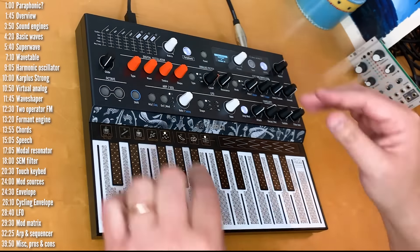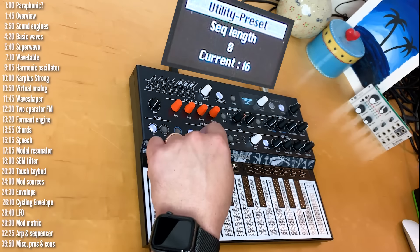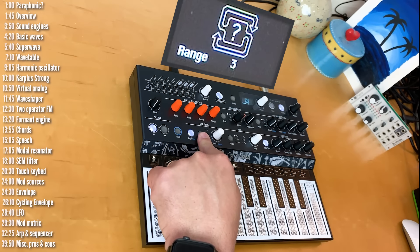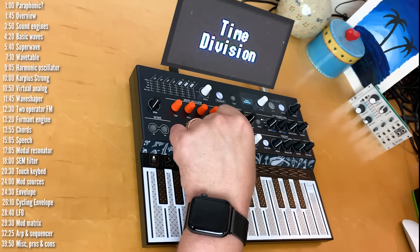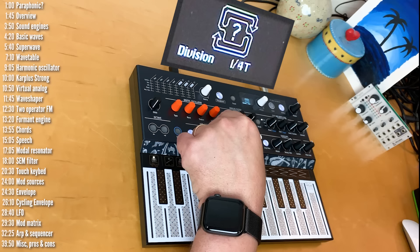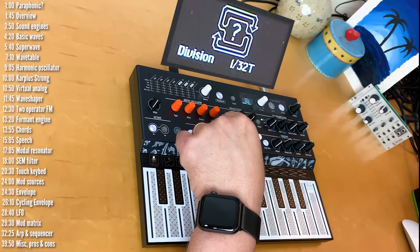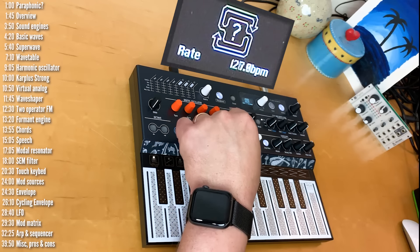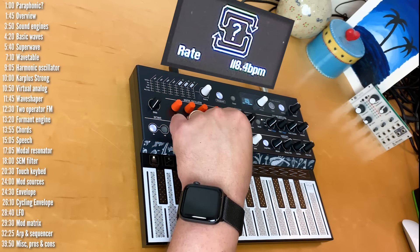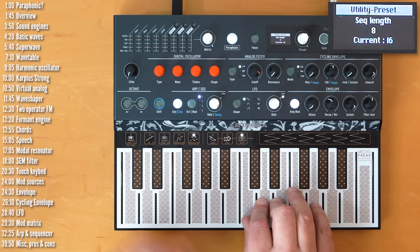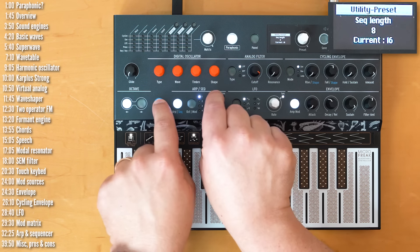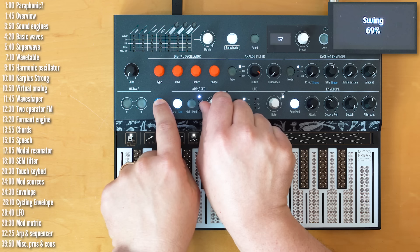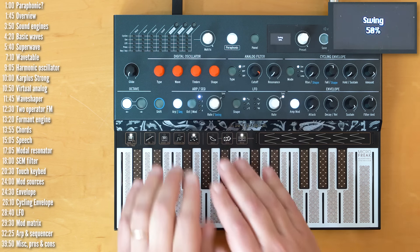I don't want to jump ahead. I want to talk a little bit more about the arpeggiator. So, you can set the octave ranges for it. And you can set its rate, which is either based on time divisions. And you can just set a tempo as well for the entire system, of course. And using the shift parameter, you can also control swing. All right, so that's the arpeggiator.